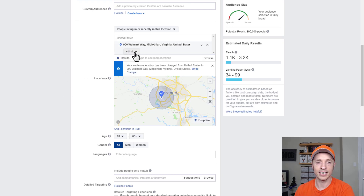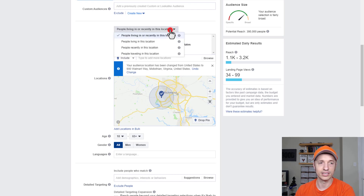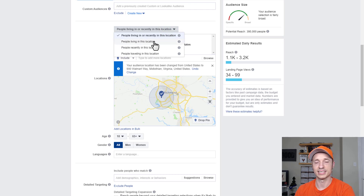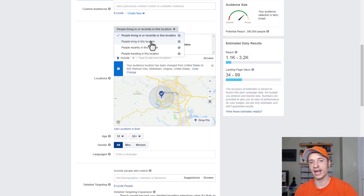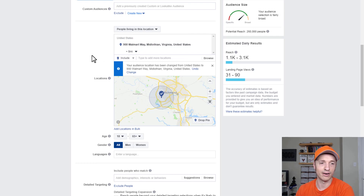So if you think five miles is pretty good, go to six, seven, or eight — that's just kind of a rule of thumb. Another thing to look at is this dropdown menu. Right now it says 'People living in or recently in this location.' We probably want to change it to 'People living in this location,' so you're targeting people that actually live here instead of people that may have visited family and are now gone but you're still advertising to them. Recommend changing this to 'Living in this location' so you're targeting people that are still around.